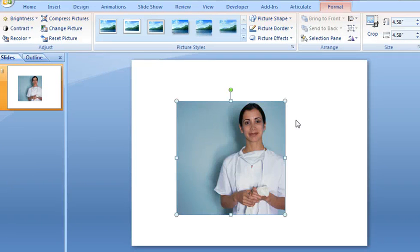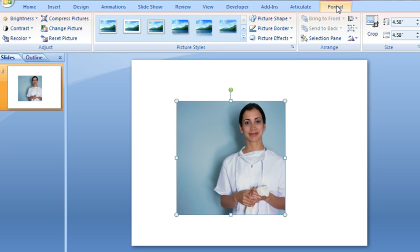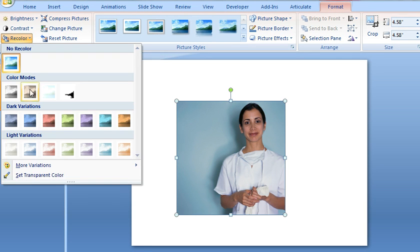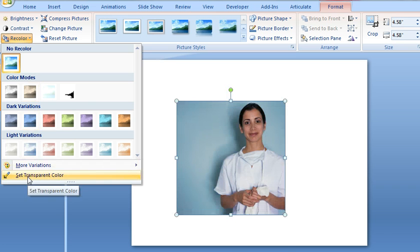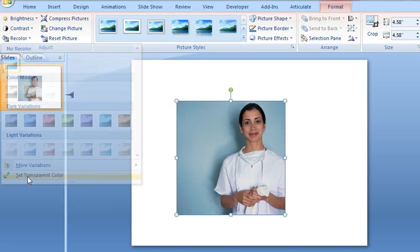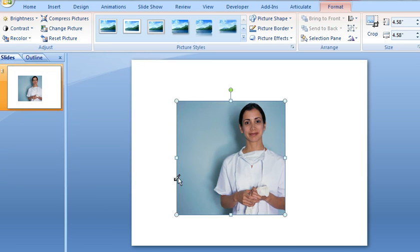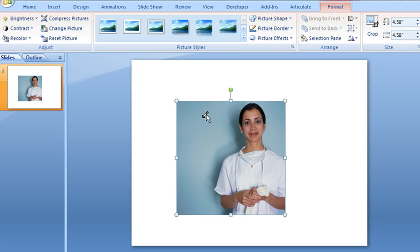So what I would usually try in PowerPoint 2007 is selecting the image and then coming up to the Format tab and then choosing Recolor. And right down here at the bottom is this option called Set Transparent Color. And in theory, once we've selected that, we can click in the background of the image and that will cause the background to be invisible or transparent. But watch what happens when we do that in this image.